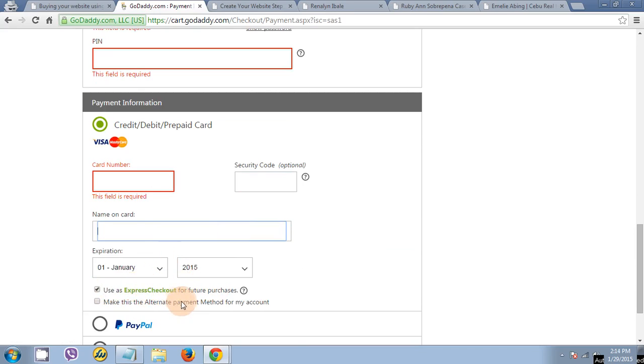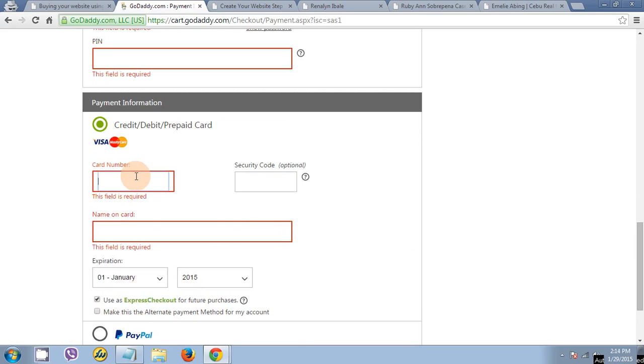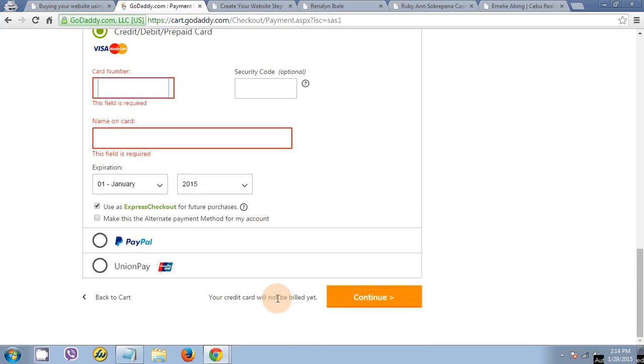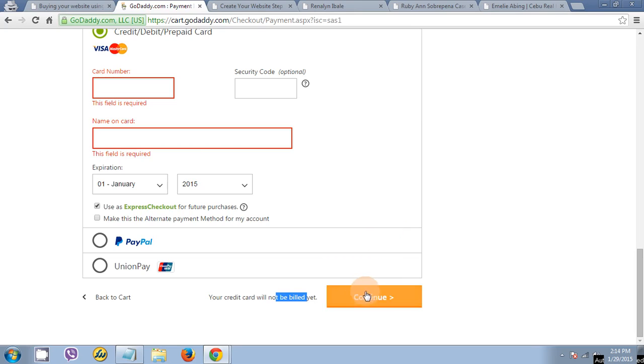Means that you will use this debit card number every time you purchase anything from this hosting company. Once you click continue, you will not be billed yet because you will still have to confirm the total amount.